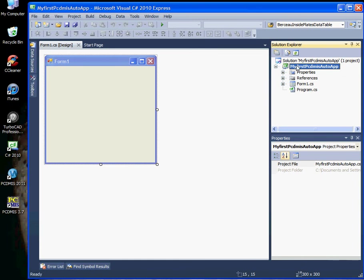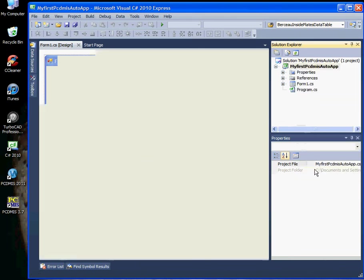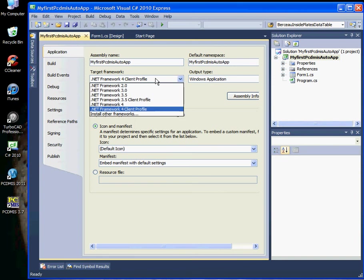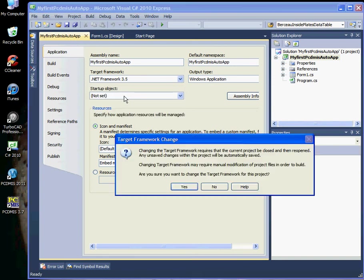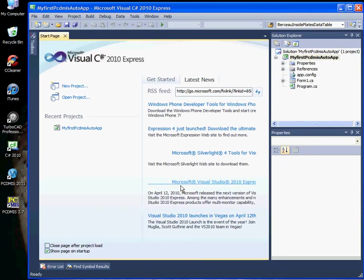The first thing we need to do is change the version number of the framework that the application uses. Here it is right here — click on the pull-down and select 3.5. It needs to restart your application, and now it has.